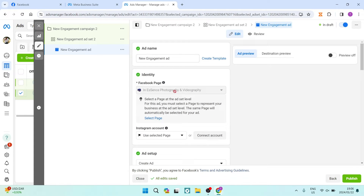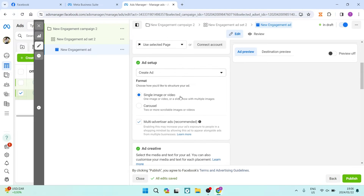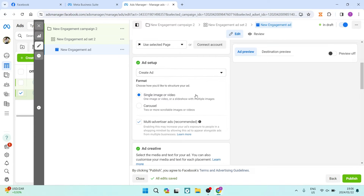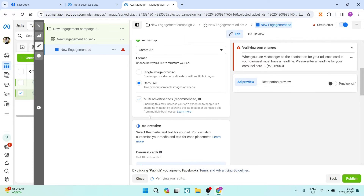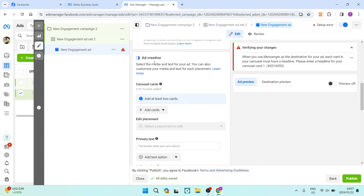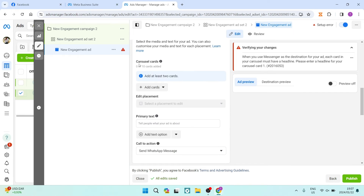Now you get to name your ad — we'll leave it as is. Under Ad Setup, this is important: we are creating a new ad, not using an existing post. The Single Image or Video option is not what we want — go ahead and tap on Carousel. The Carousel format is what we want. As you scroll down to the Ad Creative section, it shows you can put up to 10 cards; you need at least two to make a carousel.